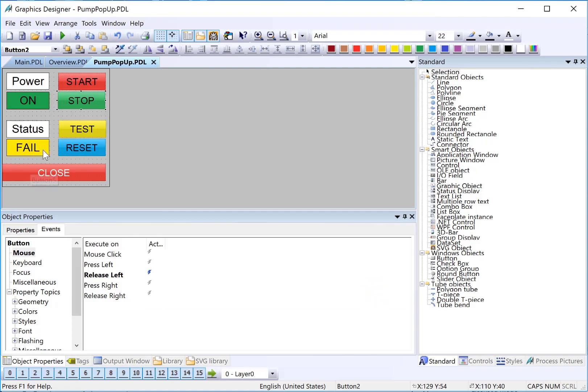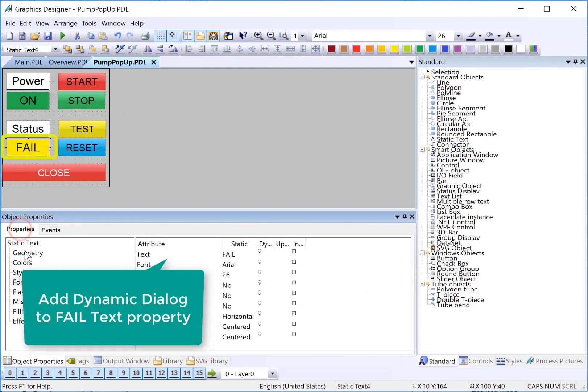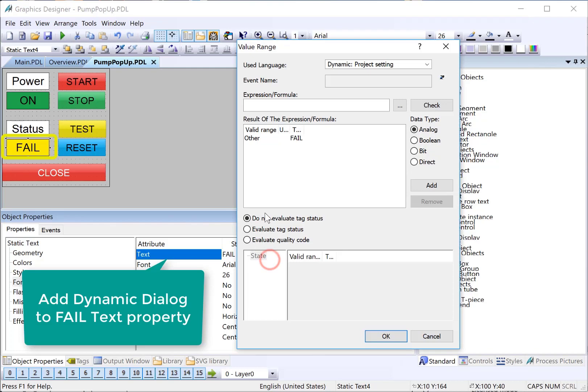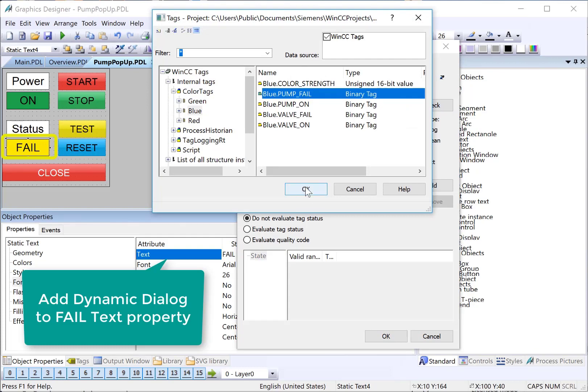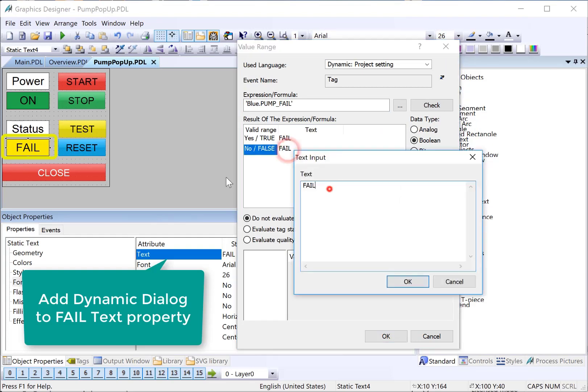We'll do the same thing down here. On our fail, make sure you go back to your properties dialog. We will go to our text attribute, do dynamic dialog. Choose our tag. This is going to be fail. And it will be Boolean. And if there's a one here, then it will say fail. If there's not a one, let's just say OK. And of course, get rid of our prefix. Make sure you leave the single quote there.